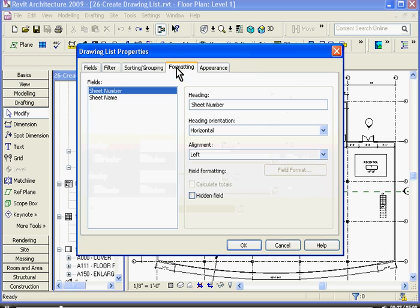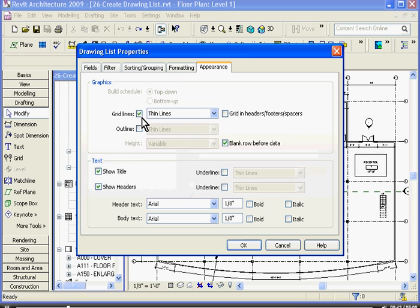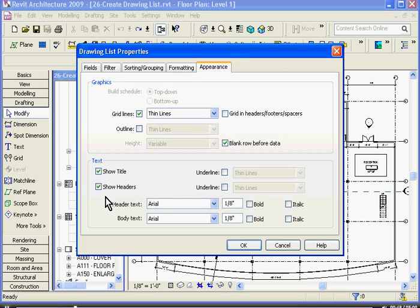With the Formatting tab, you can change things out like its left and right alignment. Finally, in the Appearance tab, this is where you can change the grid lines and make them invisible and show the headers and change their size and style.